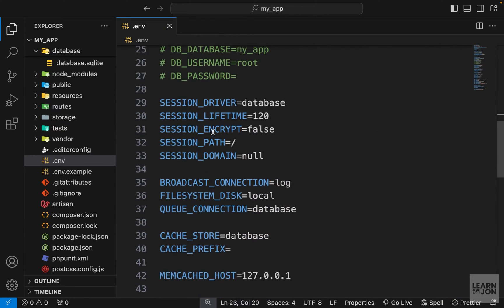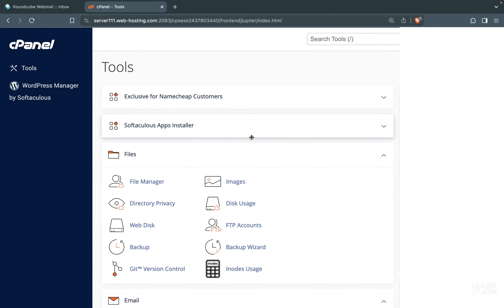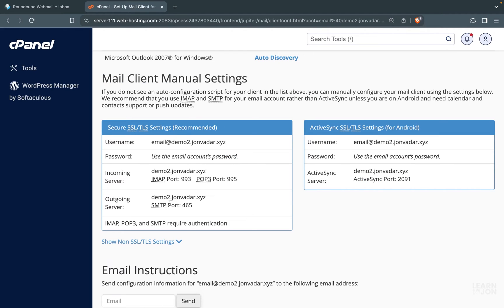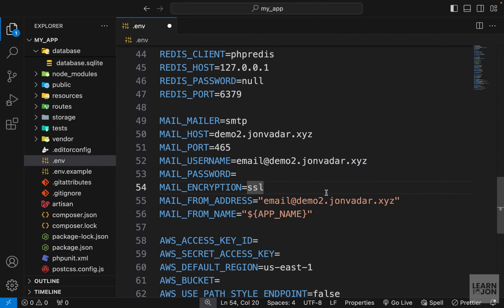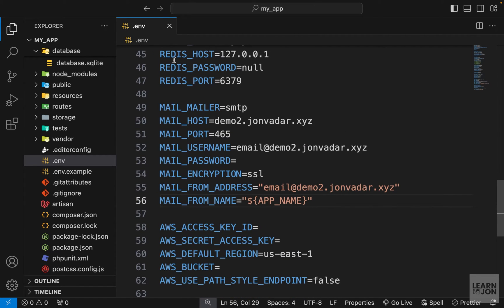Back to the env file, we want to set up our mailer to use an actual mailer. If you are using cPanel and shared hosting your provider likely gives you free emails. In cPanel under Emails I've already created an email. If you press 'Connect Devices' it shows you the username, password, and incoming/outgoing server details. We want the outgoing server since we are sending emails, using SSL encryption. Make sure the MAIL_FROM_ADDRESS is set to your correct email address, not the default example.com, as that will cause an error. That's it for the env file — save and close it.